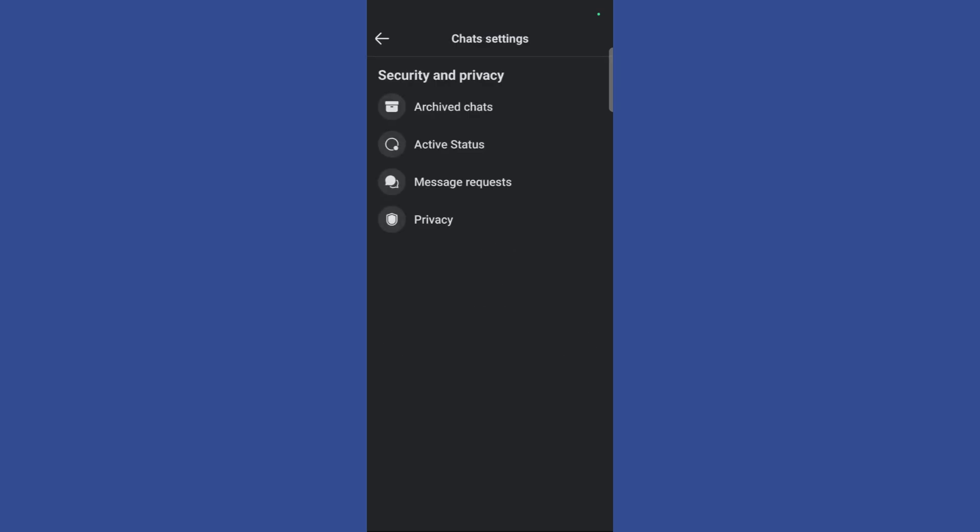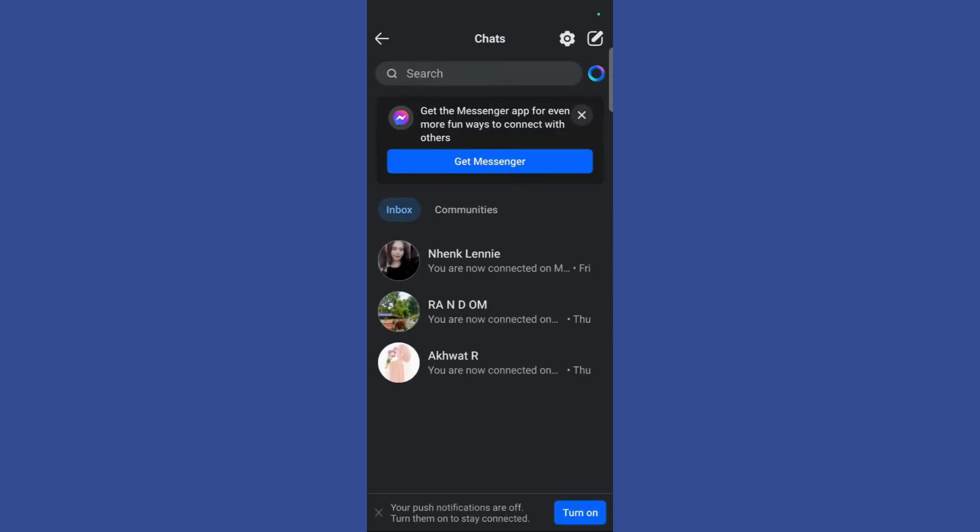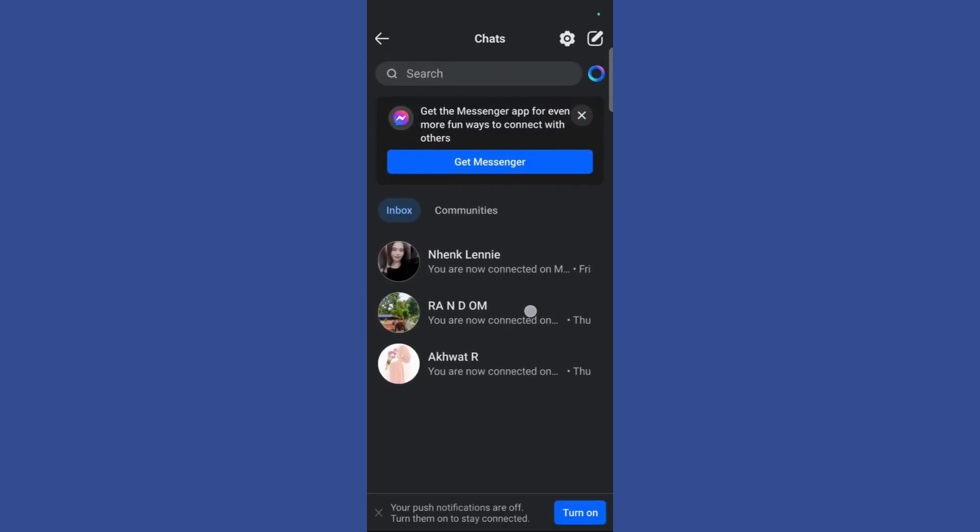To verify it simply go back and here you can see that this chat is now appearing as normal.